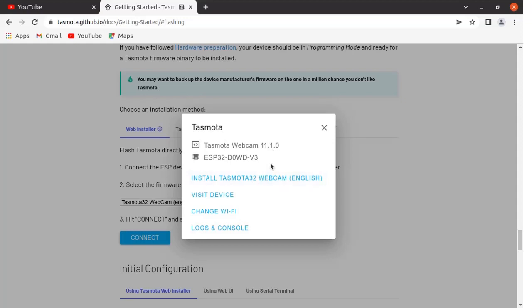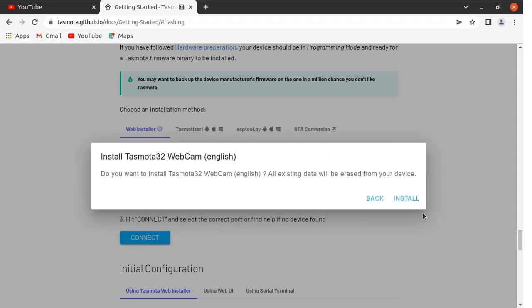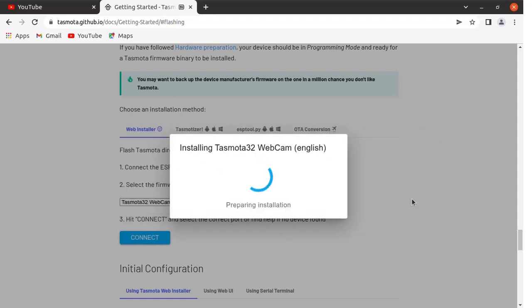Now click here on install Tasmota webcam. Note down the version over here. We want to erase the device first, so click here on next. Click here on install. The chip is getting erased.